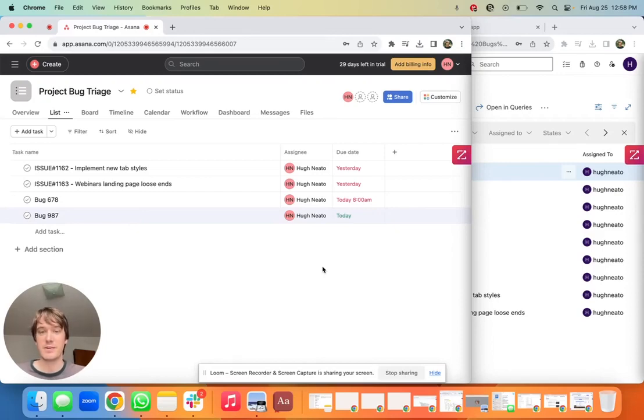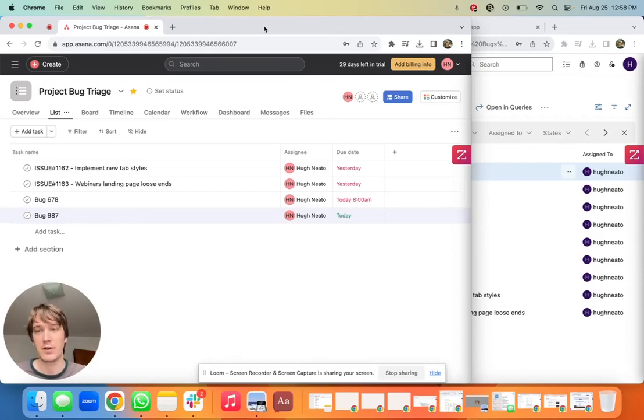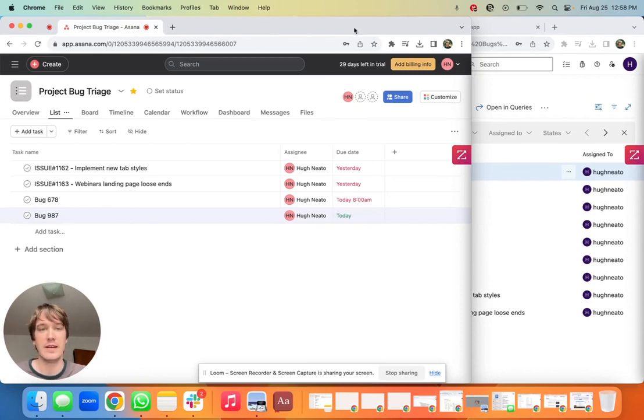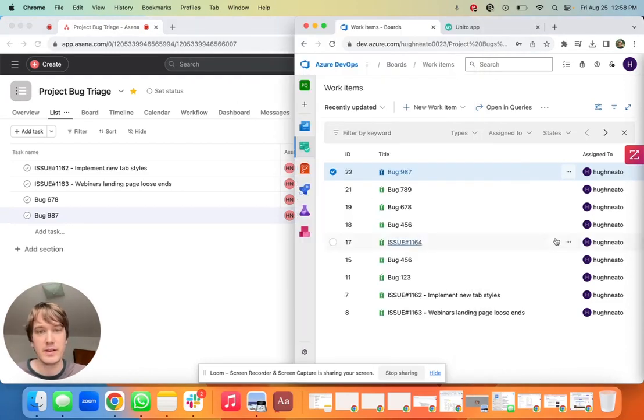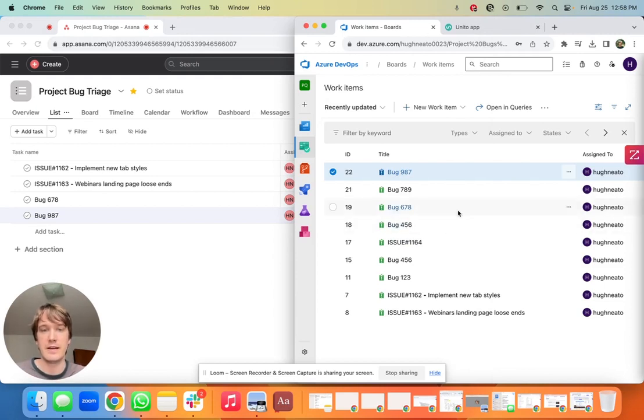Hey there, it's Patrick from Unido and today I'm going to show you a quick demo of our integration between Asana and Azure DevOps. So as you can see here, I have an Asana page open and a page on ADO.